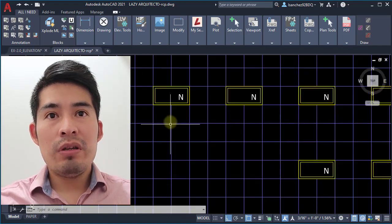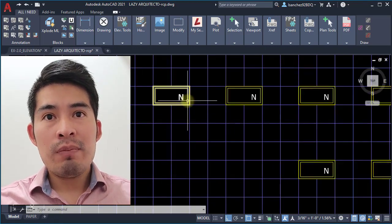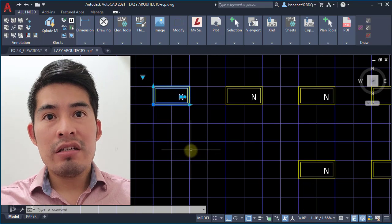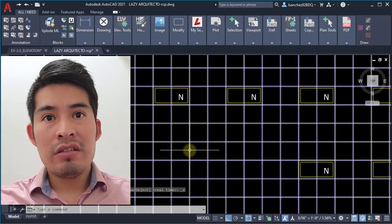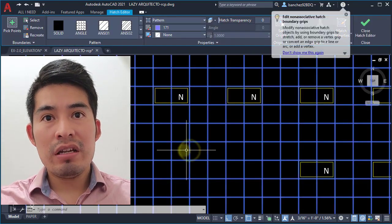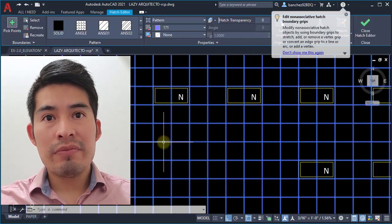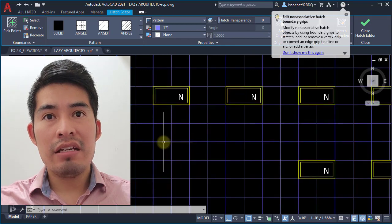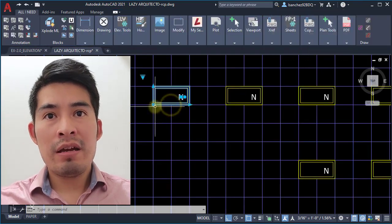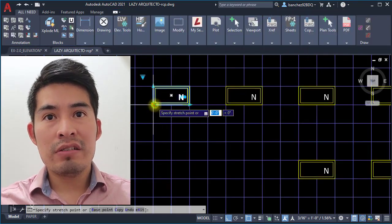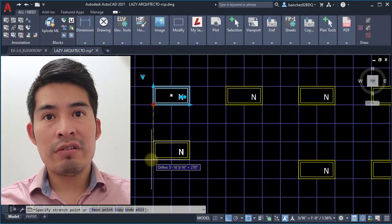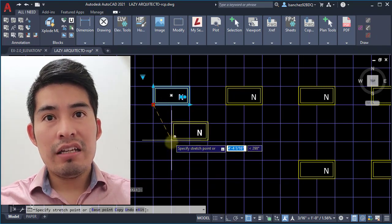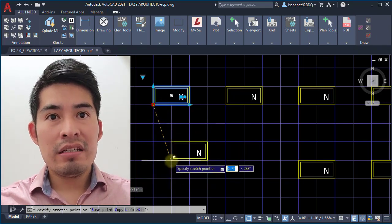For example, I want to copy a couple of these slides above this hatch that is representing an ACT ceiling grid. As you can see, this is a hatch, and look what happens if I just copy this over here — I cannot place it.